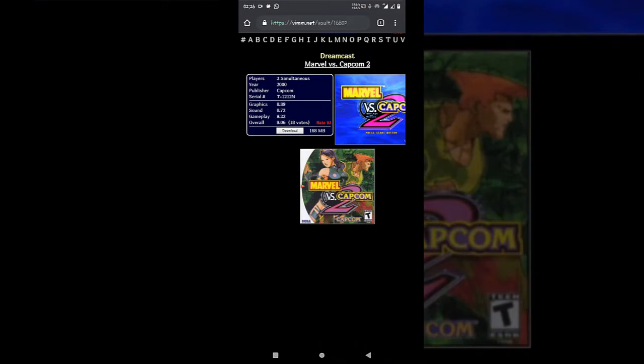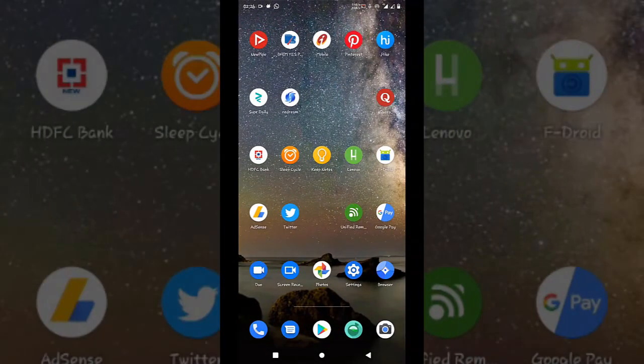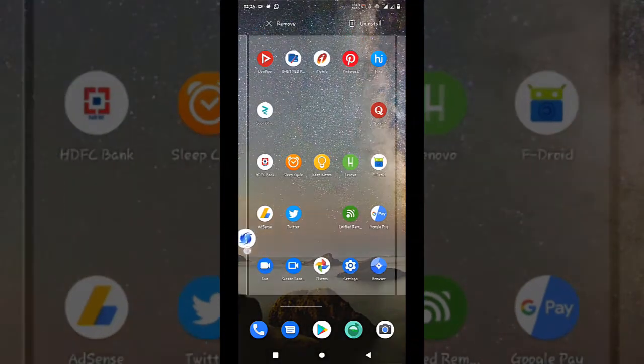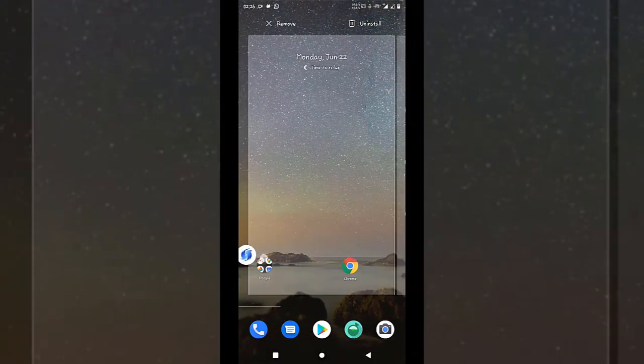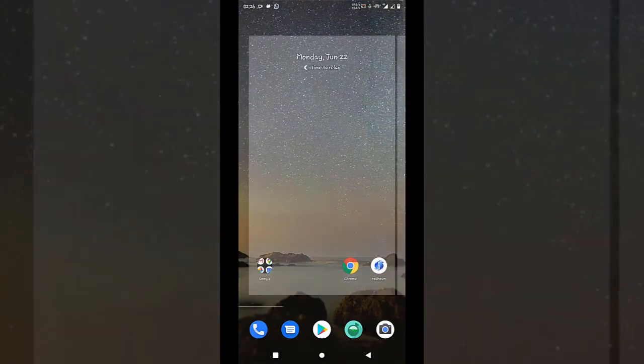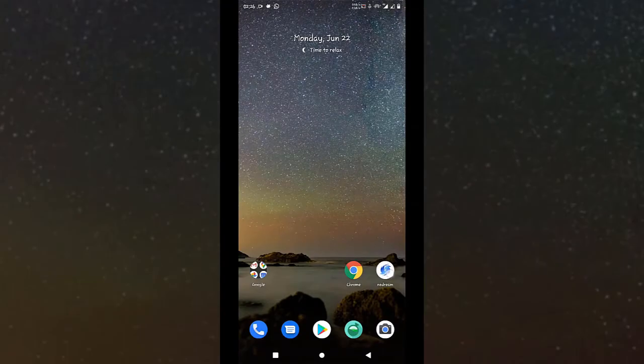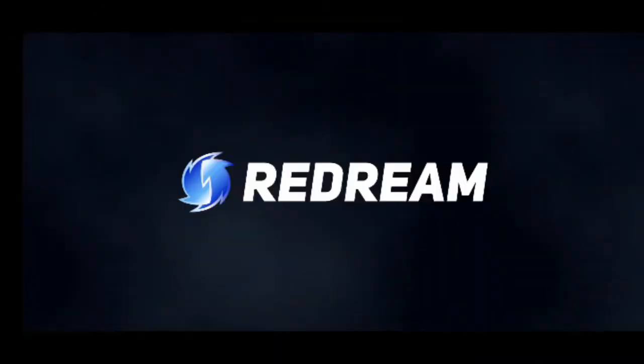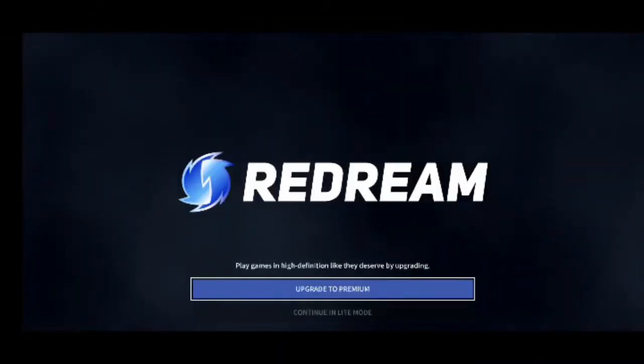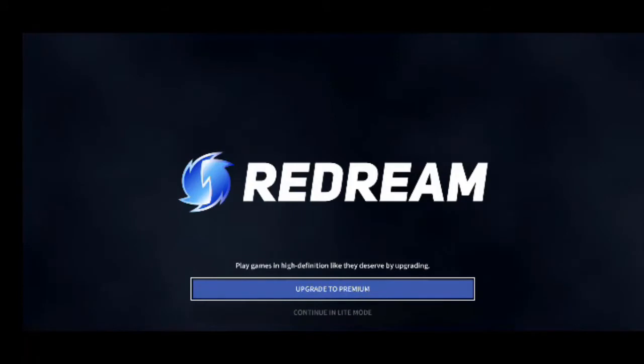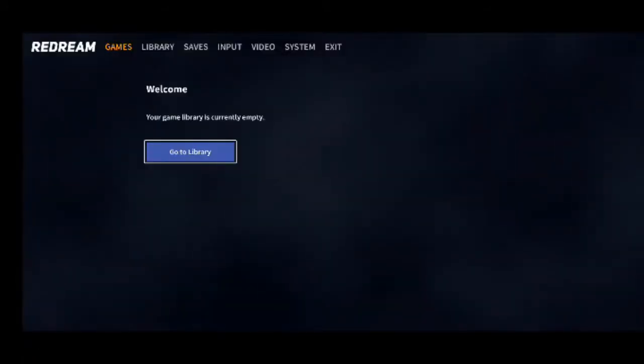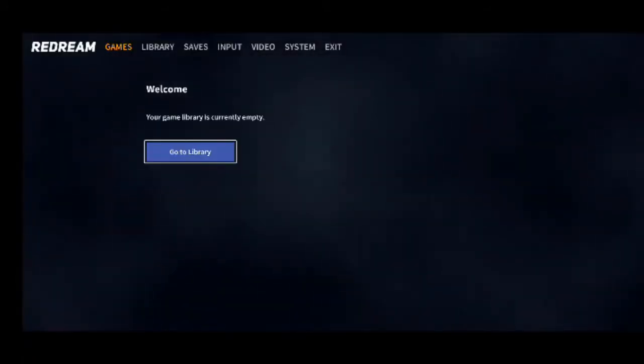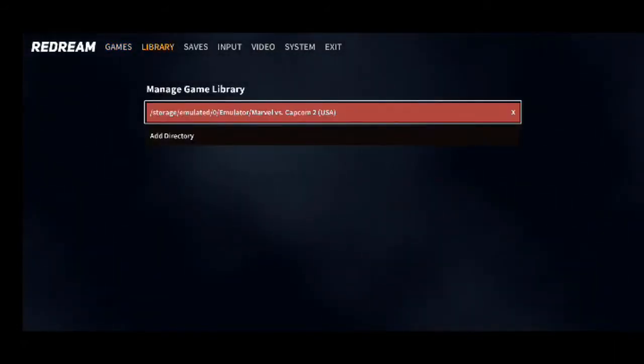Our downloads are complete now. Our emulator is also downloaded. Let's open our emulator. Click on continue in light mode. Allow the access and click on go to library. Initially no game is added over here.